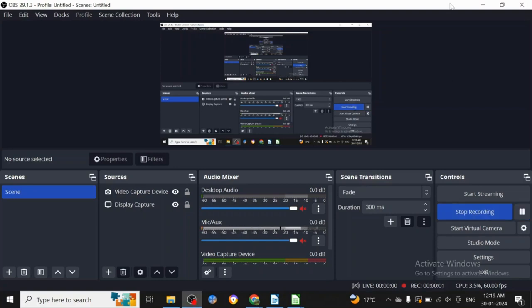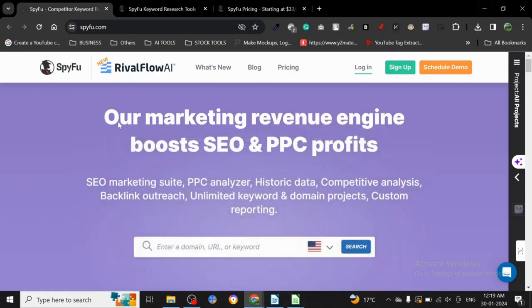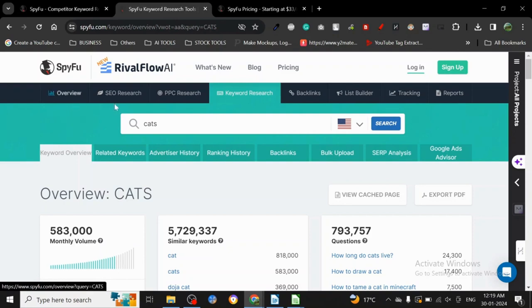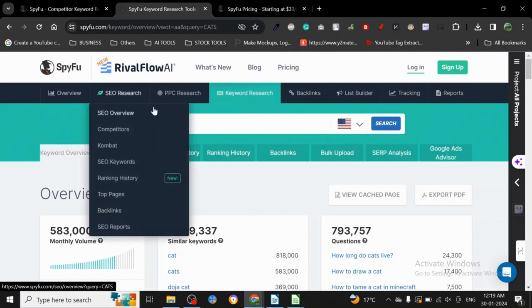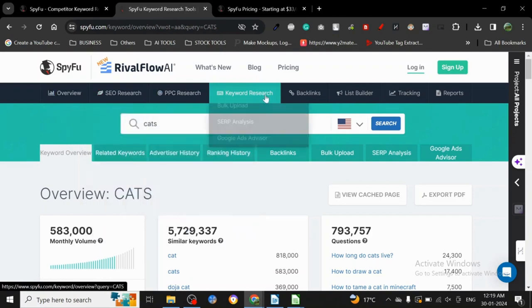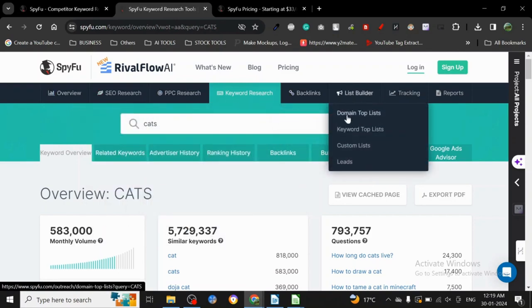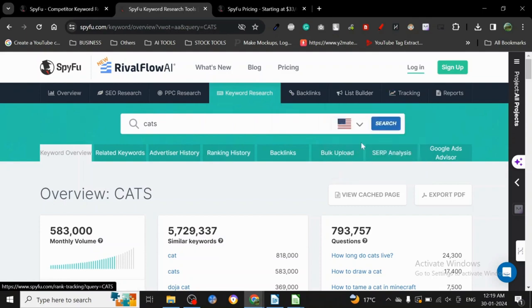Hey guys, so today I want to share another keyword research tool with you. It is SpyFu. SpyFu is a keyword research tool where you can do a lot of stuff: overview, SEO research, PPC research, keyword research, backlink, link builder and tracking, and all these other things. So let's just see how we can use it.